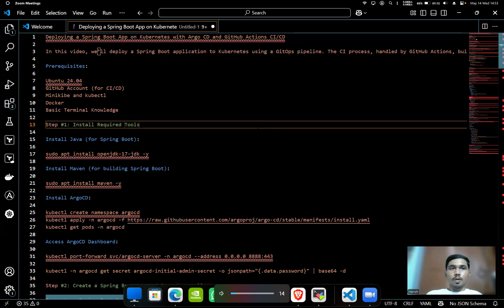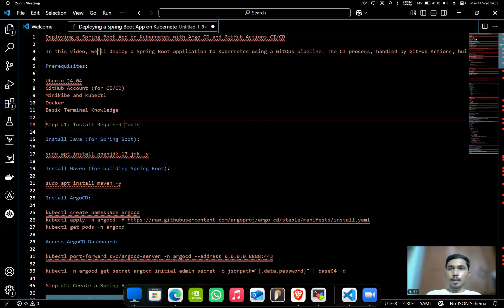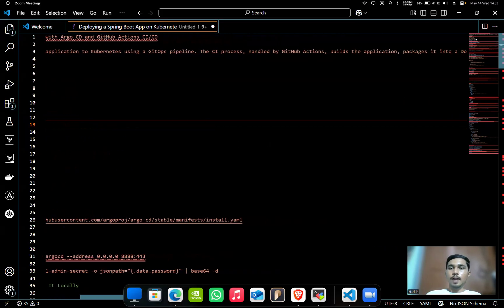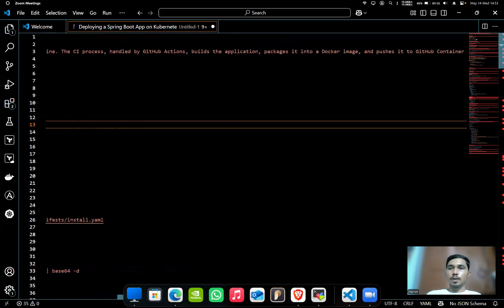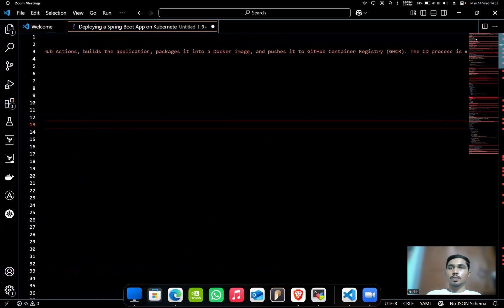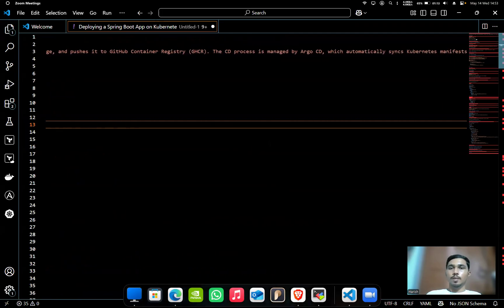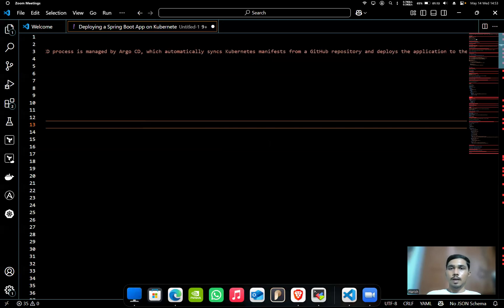Hello everyone, today we are going to discuss deploying a Spring Boot app on Kubernetes with Argo CD and GitHub Actions CI/CD. We'll deploy a Spring Boot application to Kubernetes using a GitHub pipeline. The CI process is handled by GitHub Actions, which builds the application, packages it into a Docker image, and pushes it to GitHub Container Registry (GHCR). The CD process is managed by Argo CD, which automatically syncs Kubernetes manifests from a GitHub repository and deploys the application to the cluster.